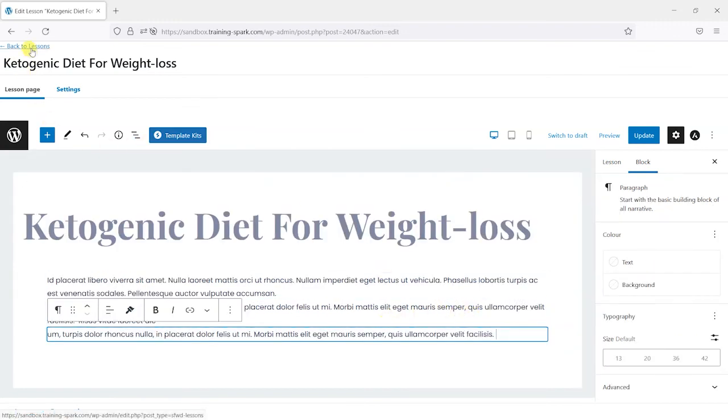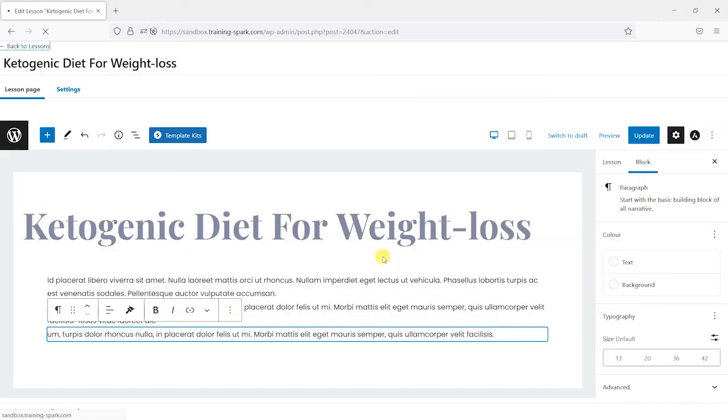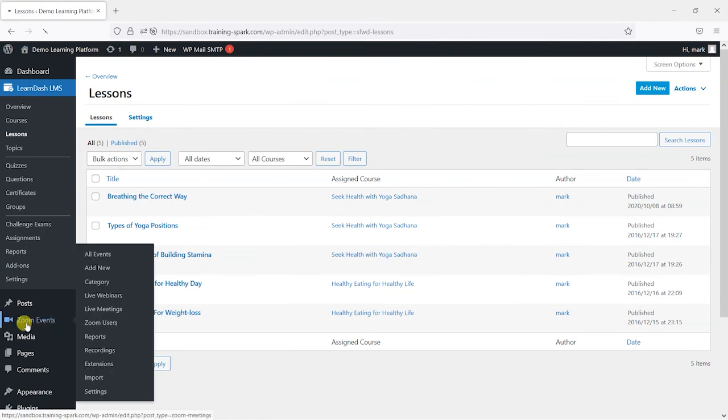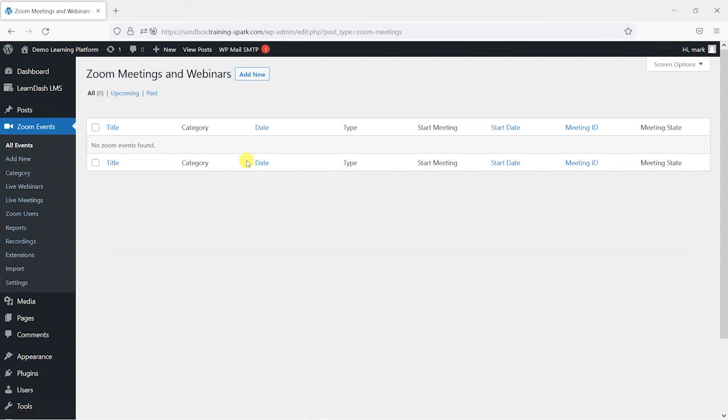So we hope I found that useful. And that's the full process of connecting your LearnDash platform to Zoom and some options for how you can manage your Zoom meetings and embed them into your LearnDash courses. And if you like this video, please give it a like. And if you'd like to see more videos like this, please subscribe to the TrainSpark YouTube channel.